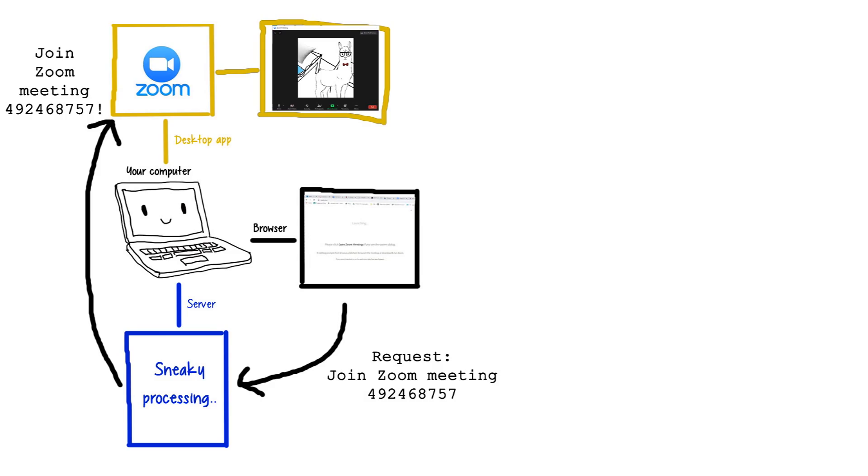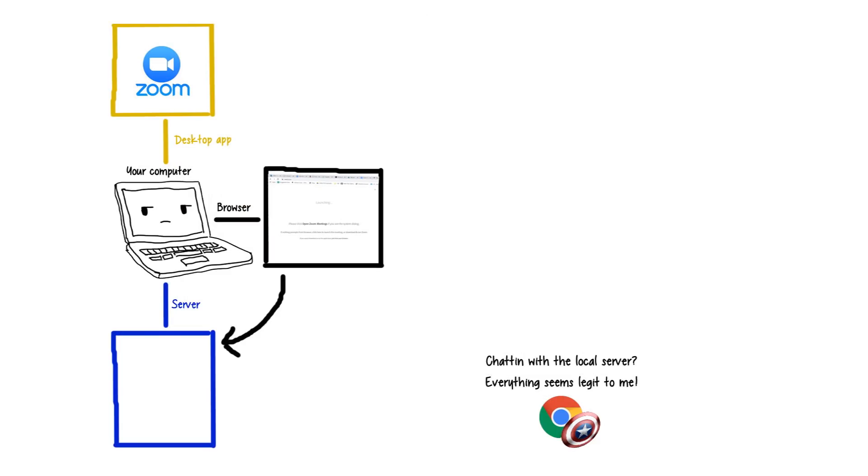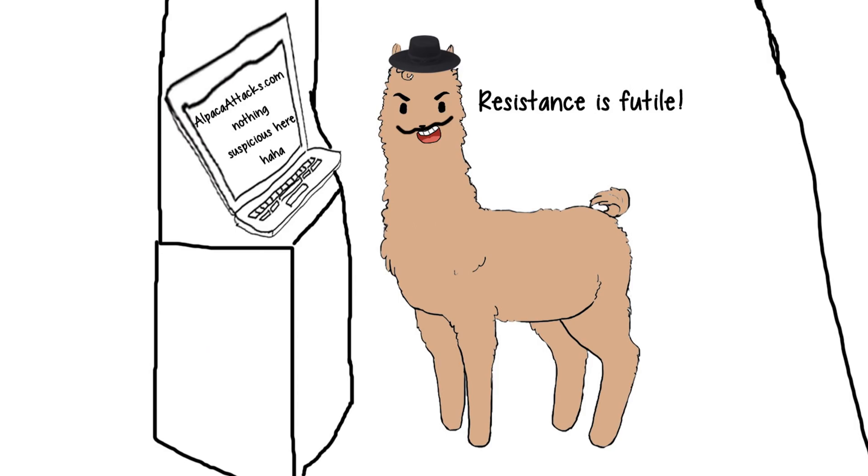Pretty clever, right? But here's where the problems start, as Jonathan noticed. While your computer won't block Zoom's site from talking with this server, it can't block any other sites either.